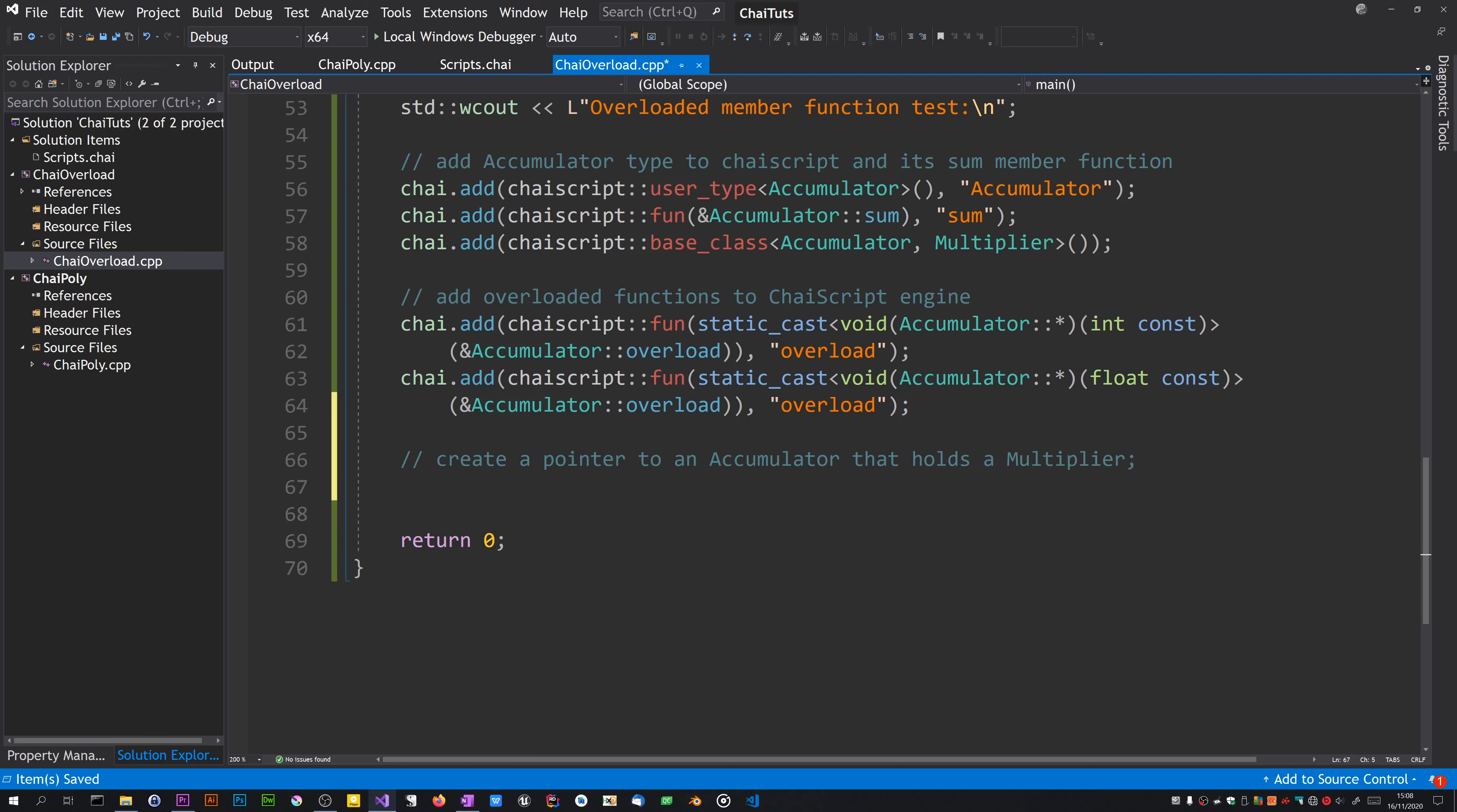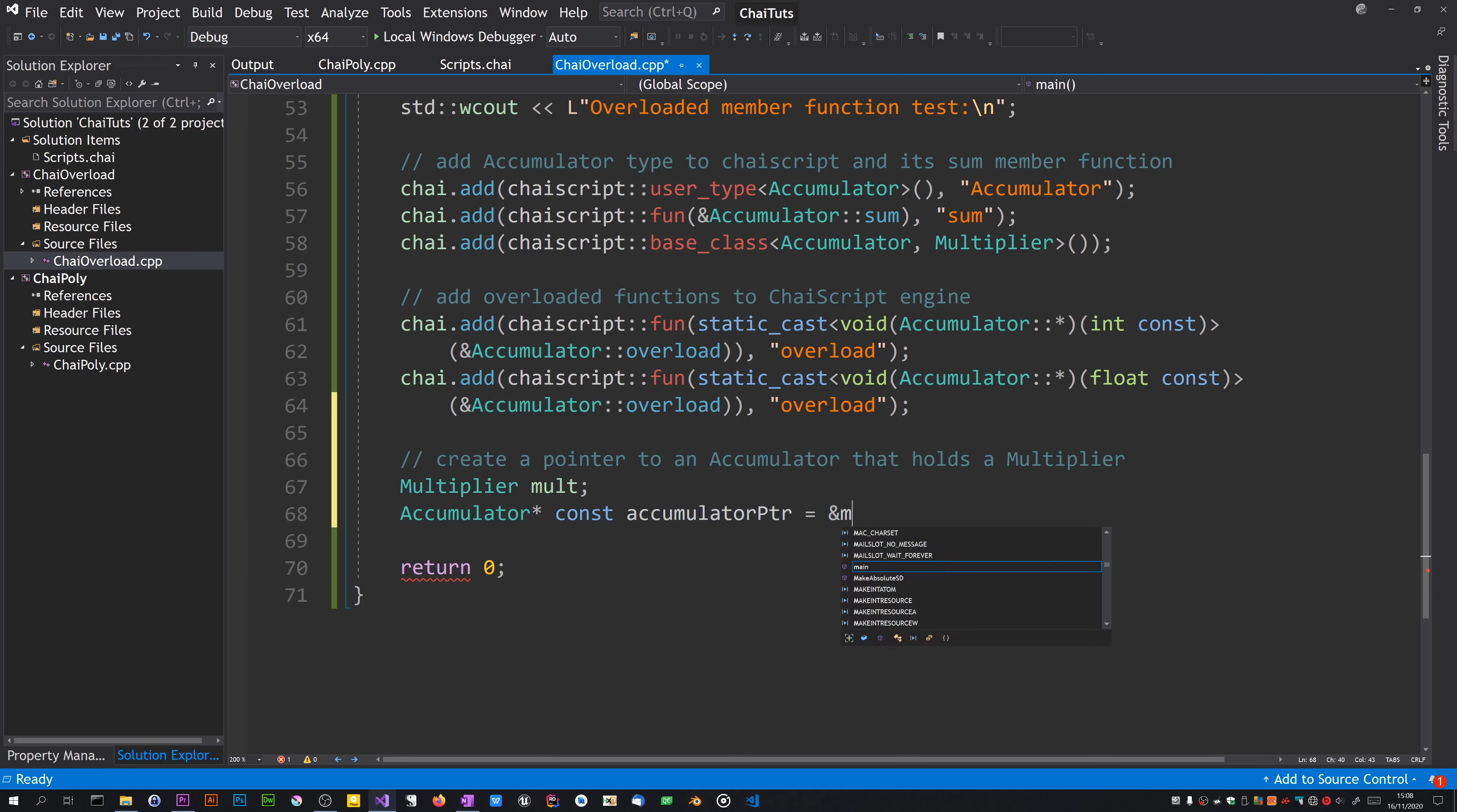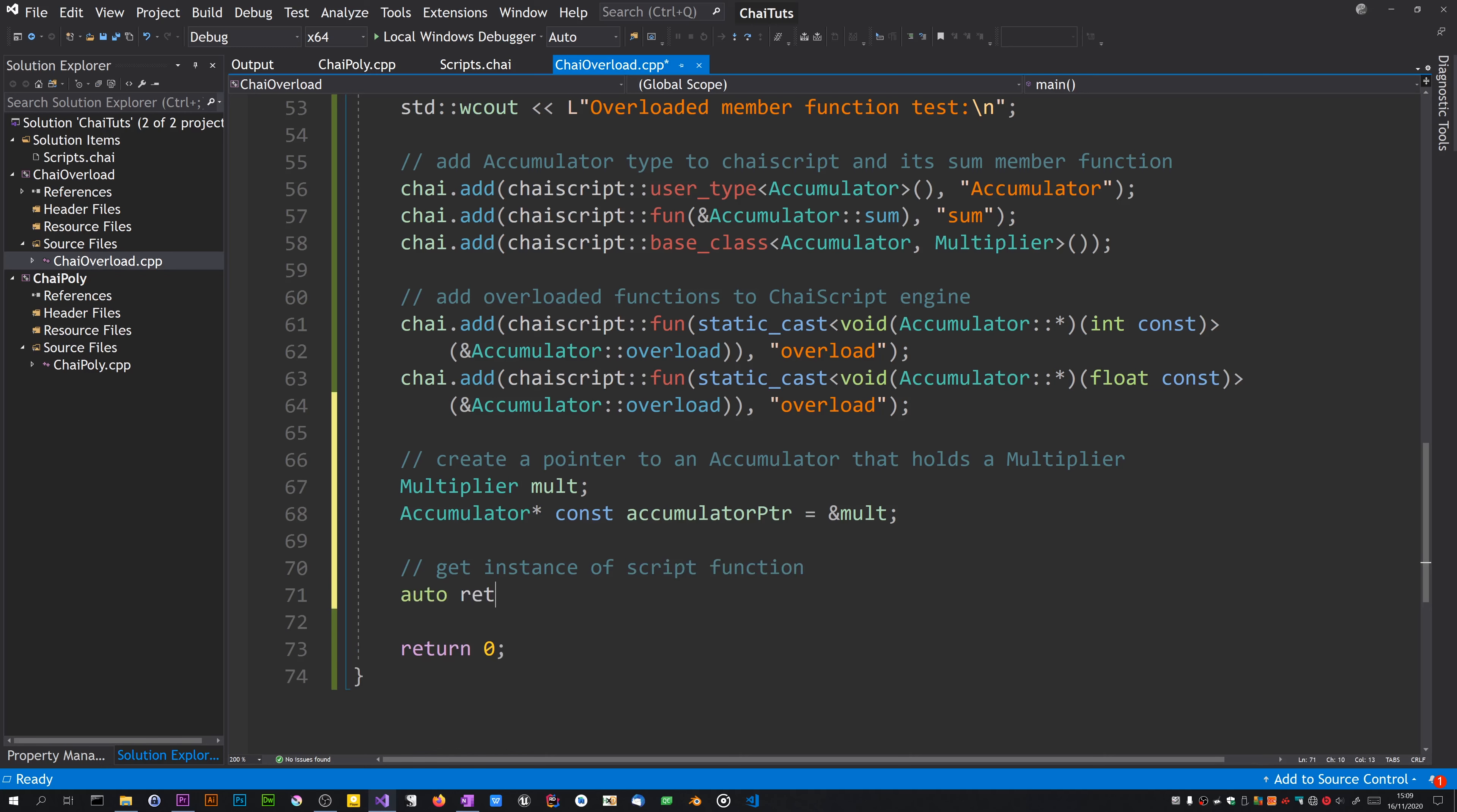Let's do what we did before. Although these functions aren't virtual or anything and we're not doing polymorphism, it's nice to see that you can access them in this manner. I'll also add overloaded int member function.